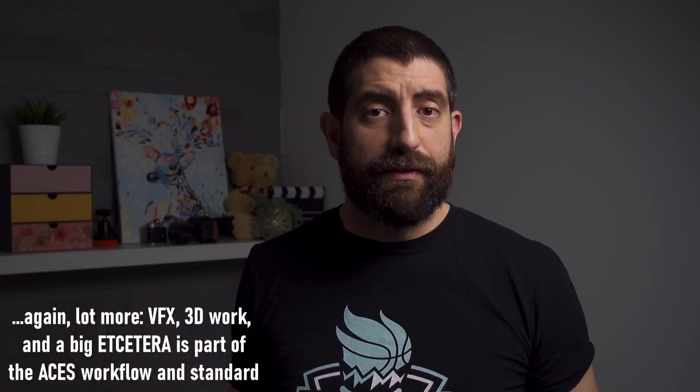...which in our case, and most of you guys with the ZV-1, will be Rec.709. The idea behind the ACES workflow is that you can have several different cameras with their own color science, and when you bring them into the ACES workflow...